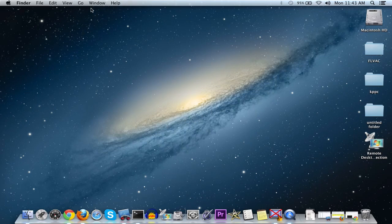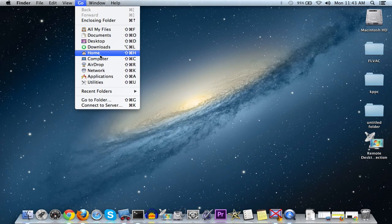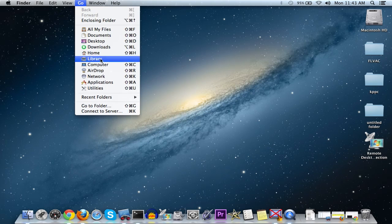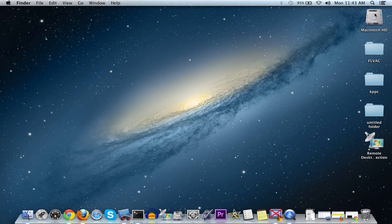If you go up to Finder, then go, then hold down the Option key, you'll see the library pop up and you can click on that and do whatever you might want to do. If you want a more permanent way to do it,